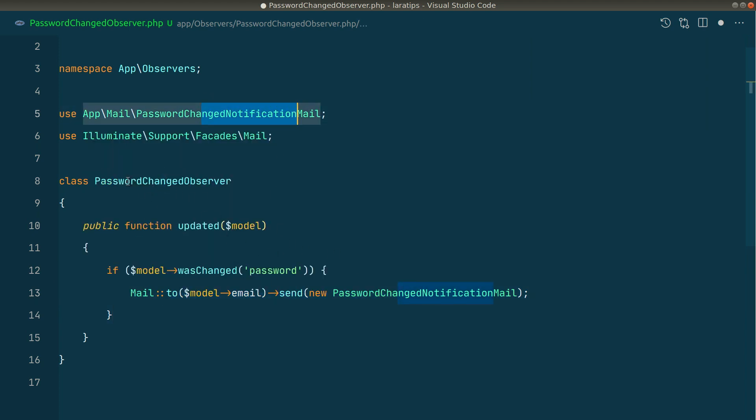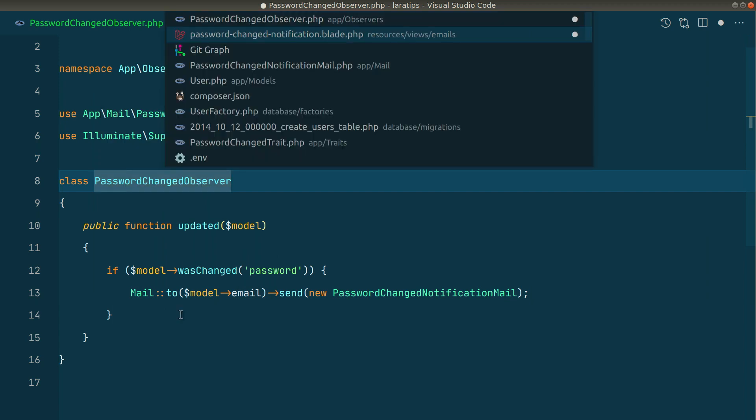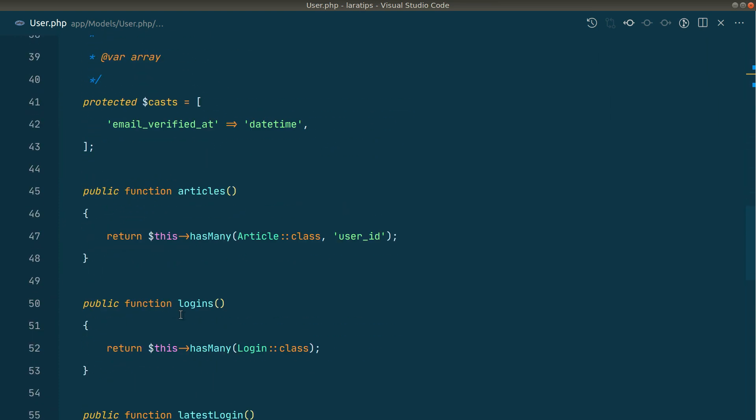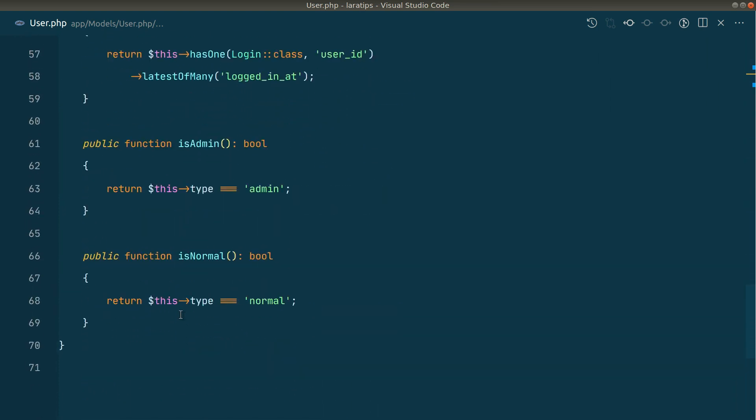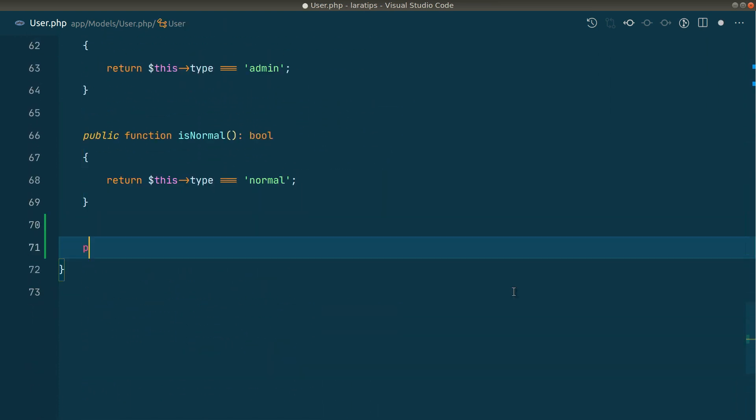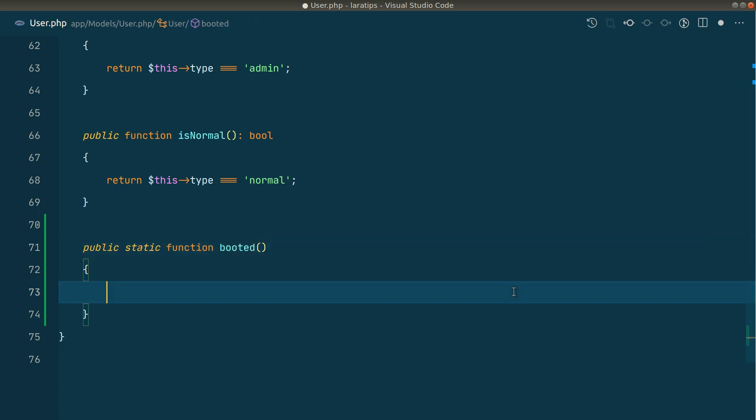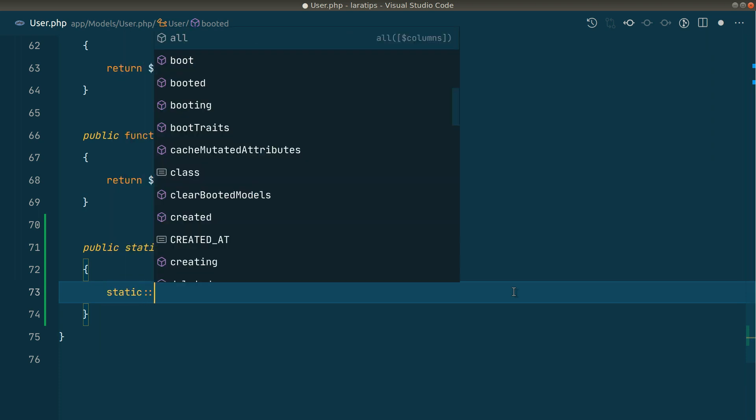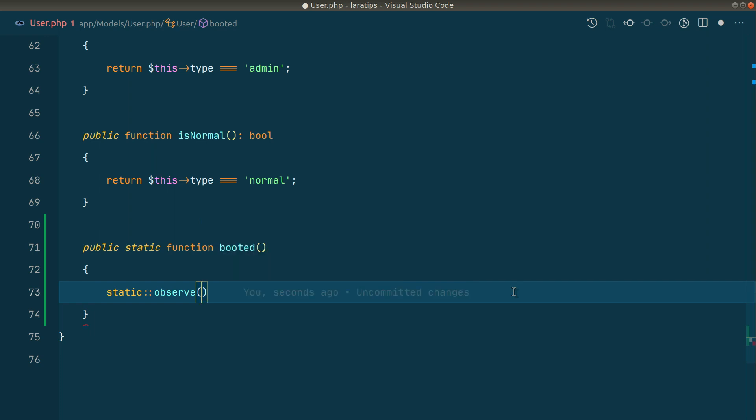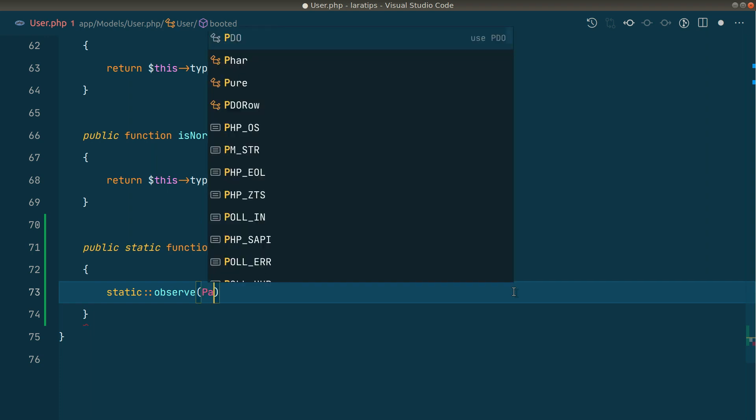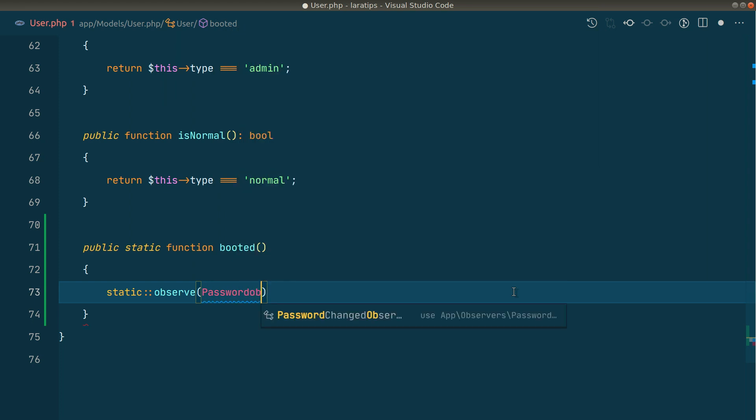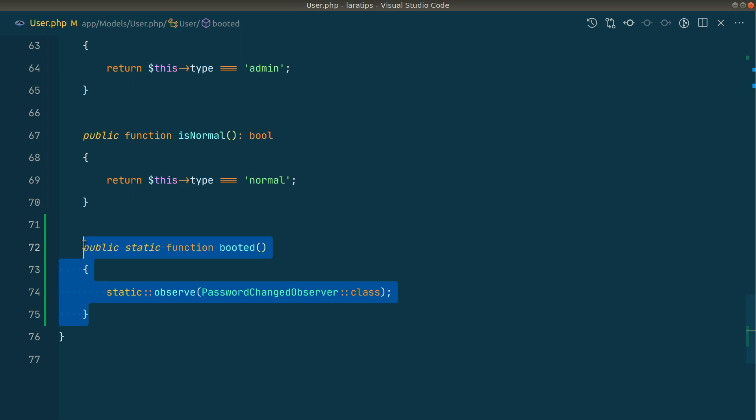Now we need to add this observer in the users model. I'll go here in the users model, and let me go here at the bottom. Here we'll say public static function booted. And here we'll say static observe and we'll pass that observer class. So that observer class name is password changed observer. We have done this.